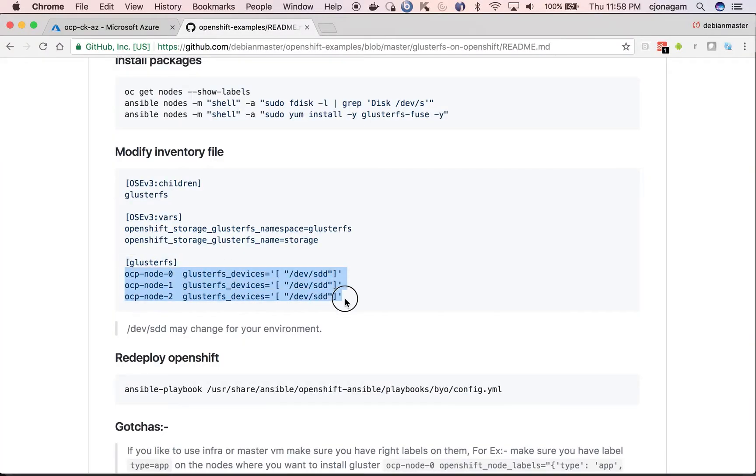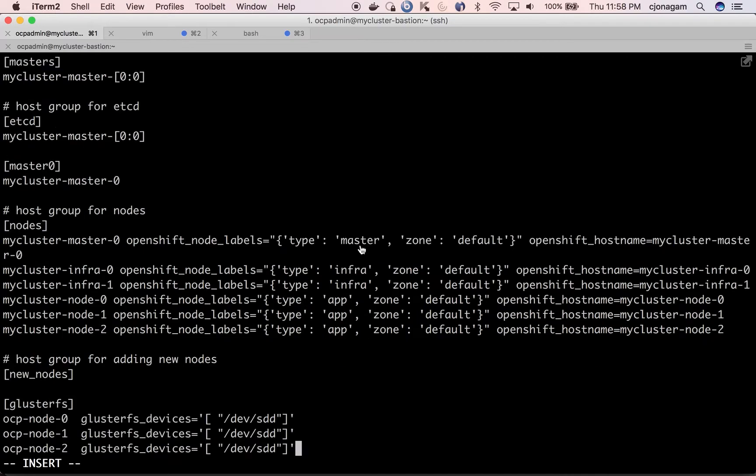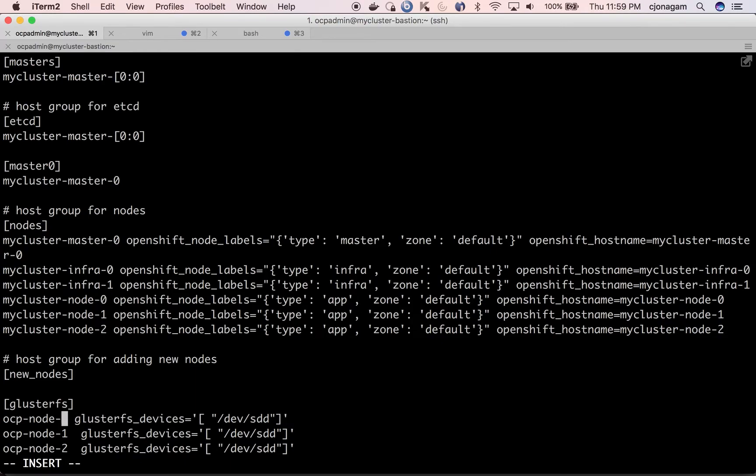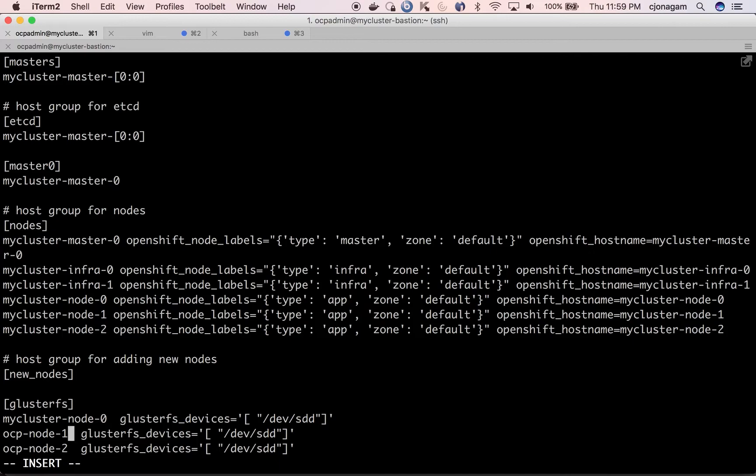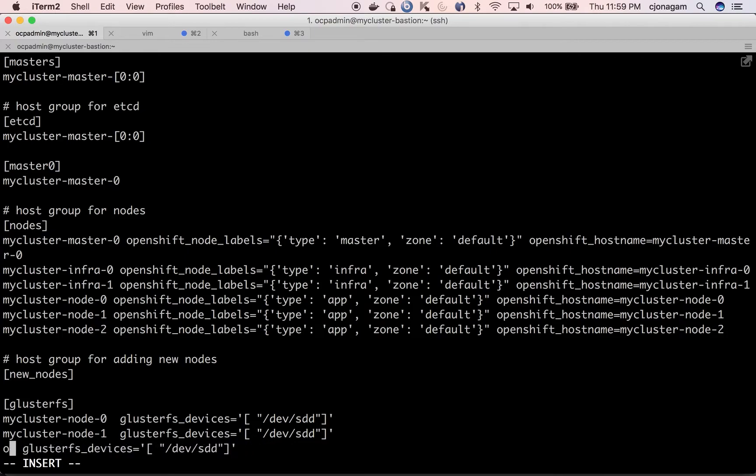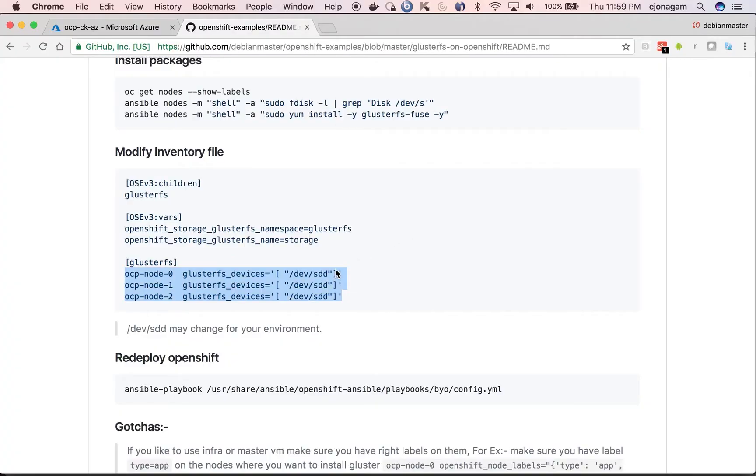I am going to declare these values here. dev.std is correct in our case. That's what we have. But the node names are different. I am going to correct those node names. And then save this file.